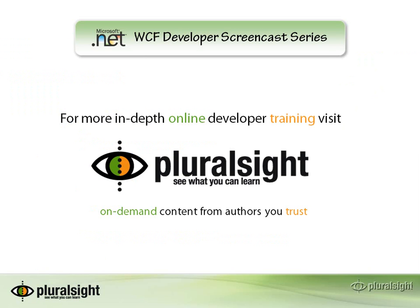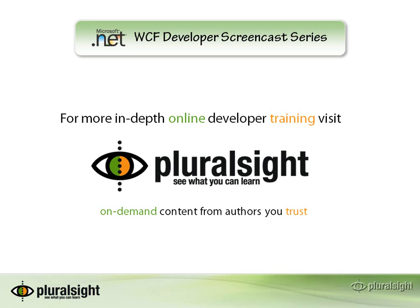Thank you for watching this video in the WCF Developer Screencast series. You can find more in-depth online training videos at Pluralsight.com. Pluralsight offers an extensive library of online training courses covering a variety of current and emerging Microsoft technologies. And you can access this valuable content from anywhere, anytime, within just a few clicks, while still learning from industry experts you trust. Check it out today at Pluralsight.com.